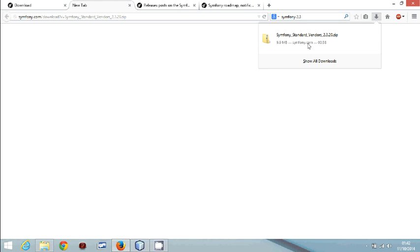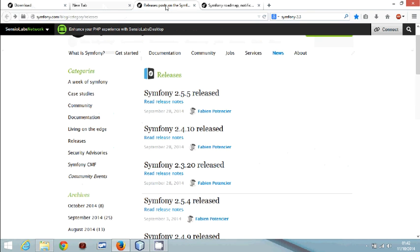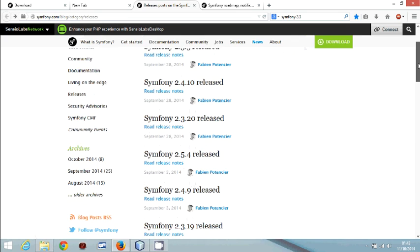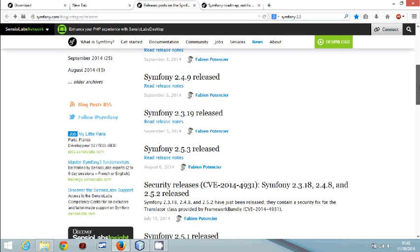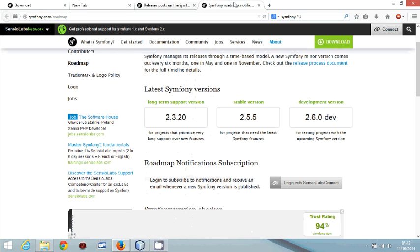If you check the releases page, that URL is very useful — it gives you an idea of when each Symfony version was released and the support roadmap. You can see 2.3.20, 2.5.5, and 2.6.0 which is still under development. Version 2.3 is fairly stable and is a long-term support release.